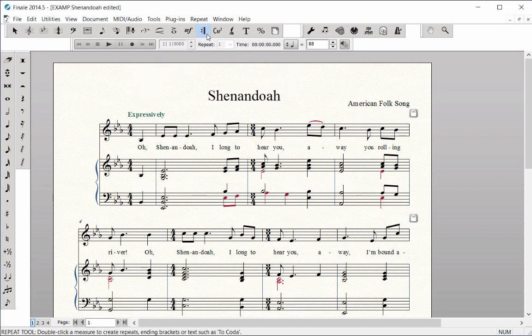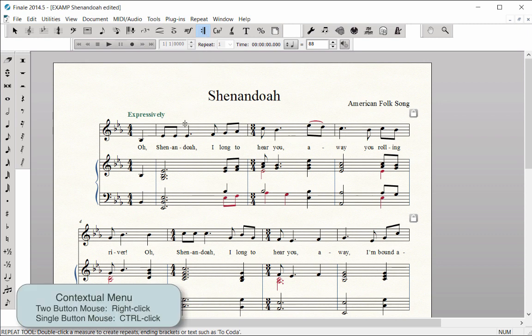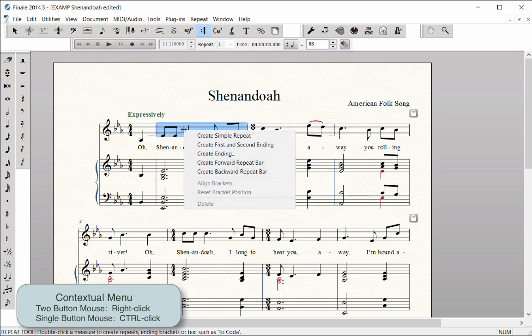To enter a forward repeat sign at the beginning of a measure, right-click with a two-button mouse or Ctrl-click with a single-button mouse to bring up the contextual menu.